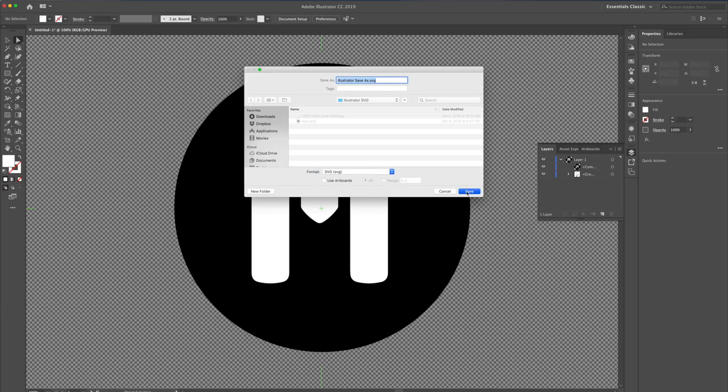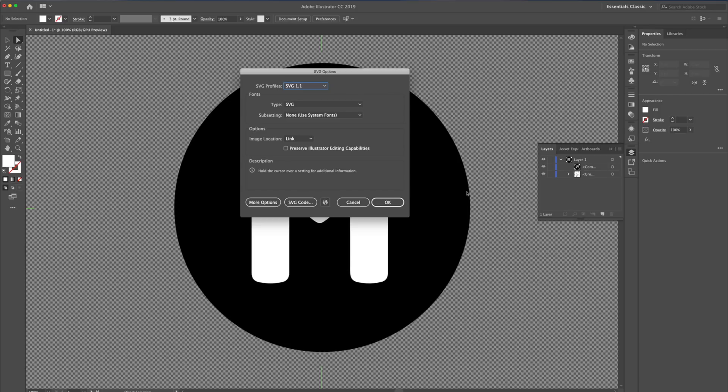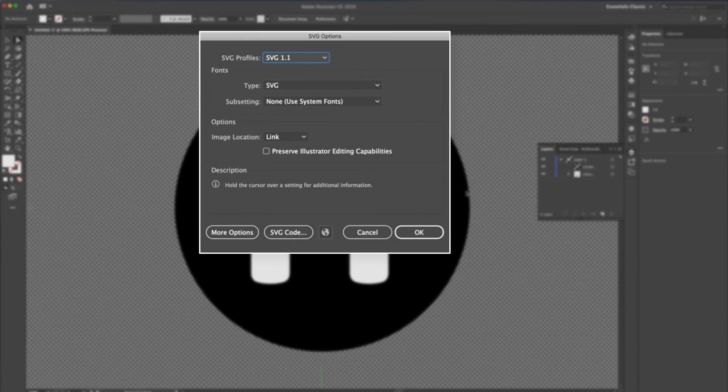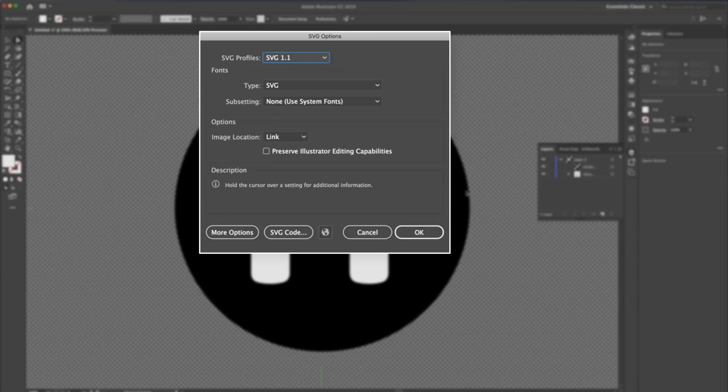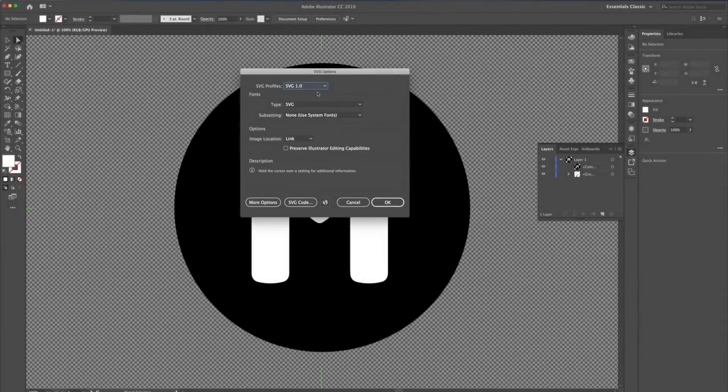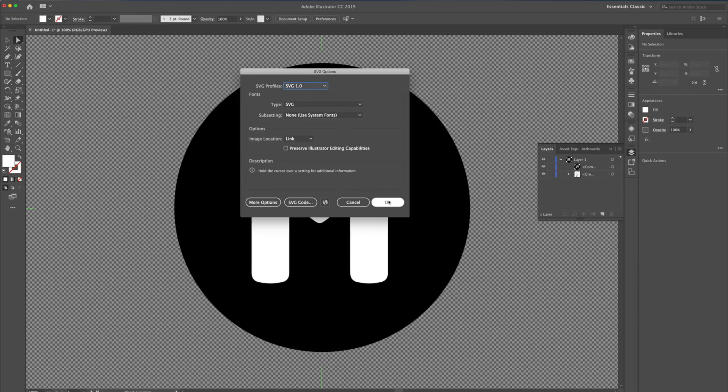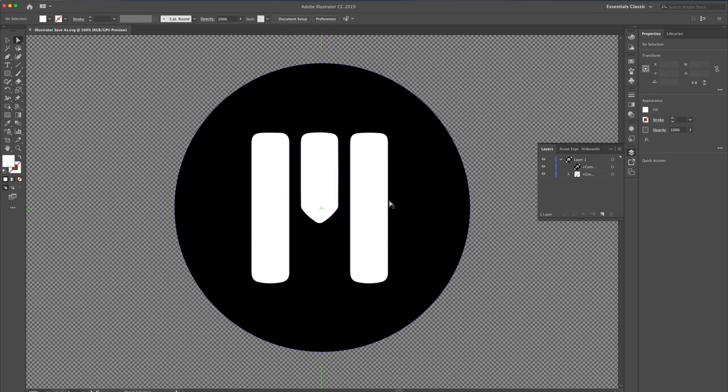Once I click Save, I'll be presented with the SVG dialog box. By default, SVG 1.1 may be selected. For better compatibility, I'll change this to 1.0. Let's leave the rest of these as is, and click OK.